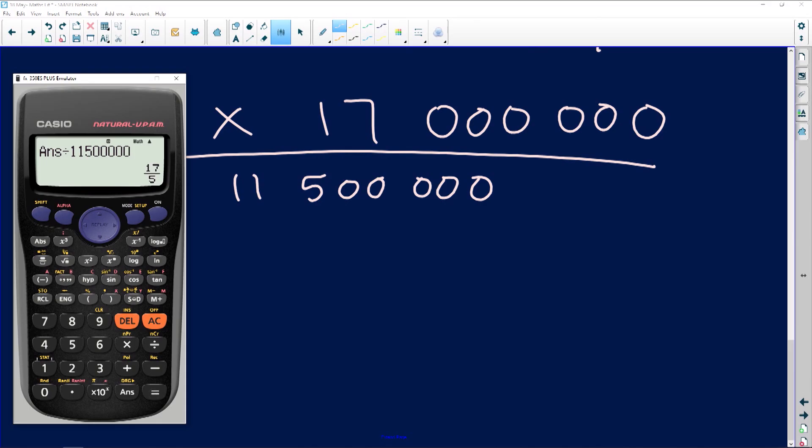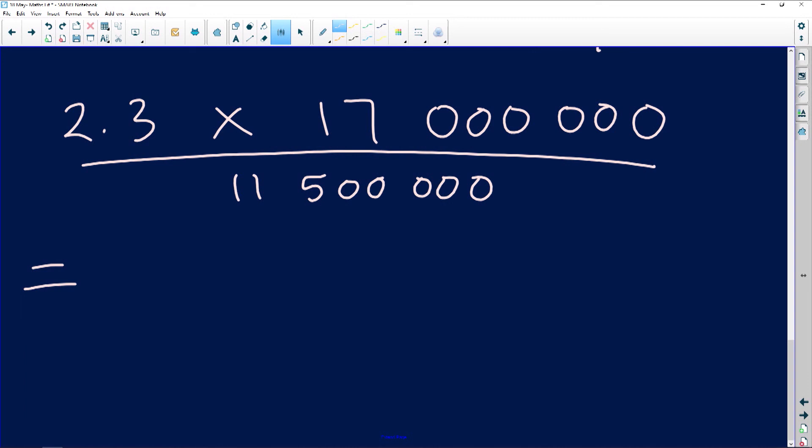That gives me 3.4, and I need to remember that 3.4 is in centimeters. Because it's 3.4 centimeters, I now need to convert it back into kilometers.